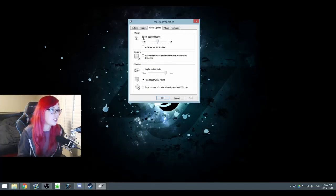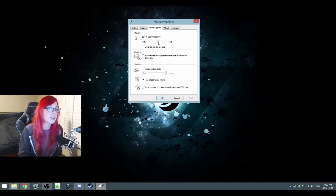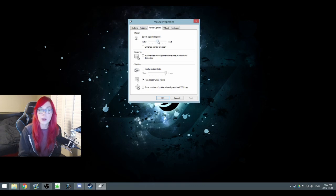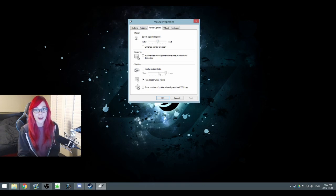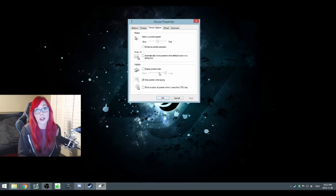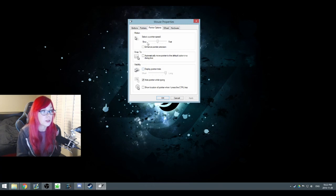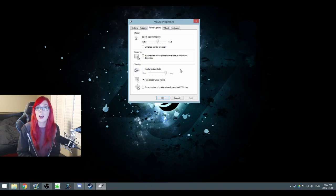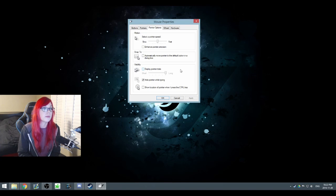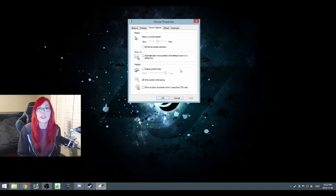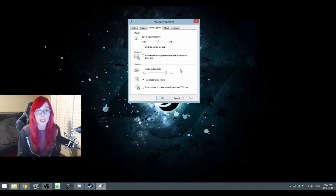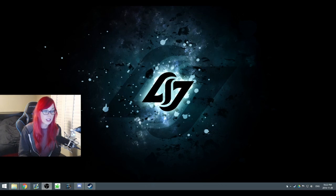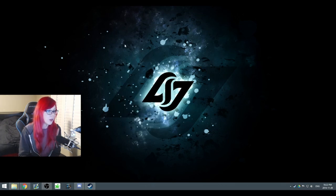You can also change your pointer speed. I personally don't change anything, it's the default middle position. You can check your favorite player and see if they're using default Windows, which is usually 6 out of 11. Then I suggest keeping the default and playing with your mouse DPI instead. So that's step number 2.